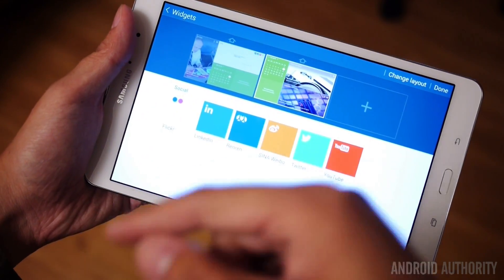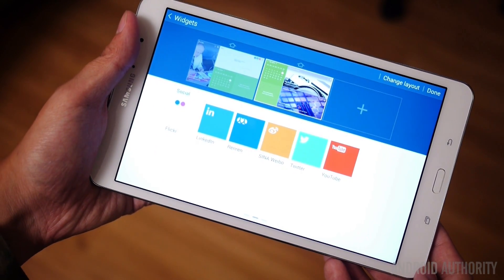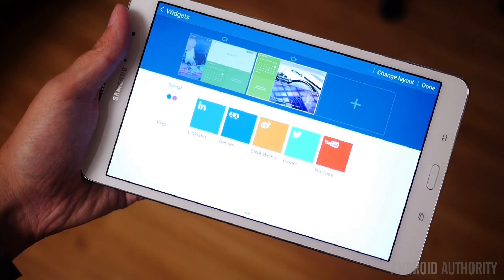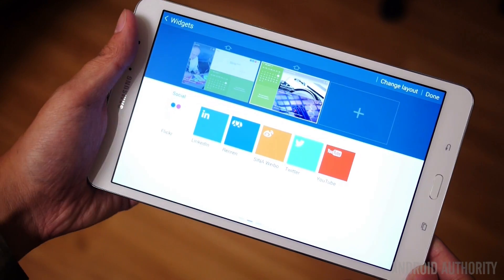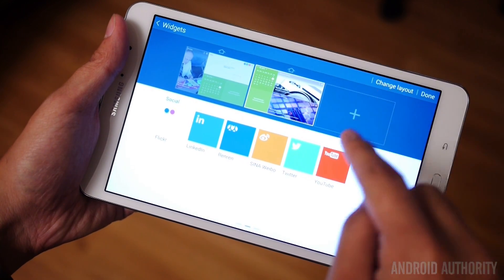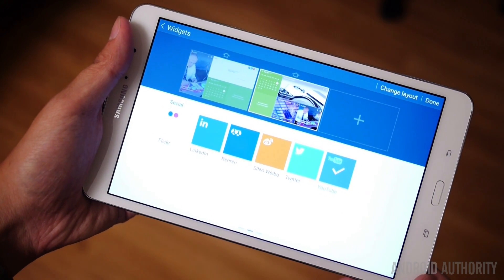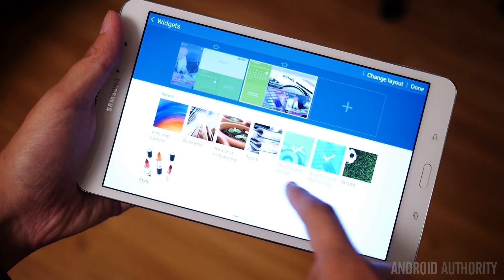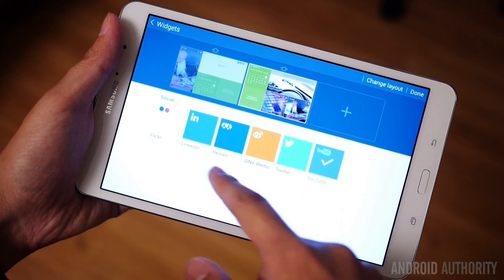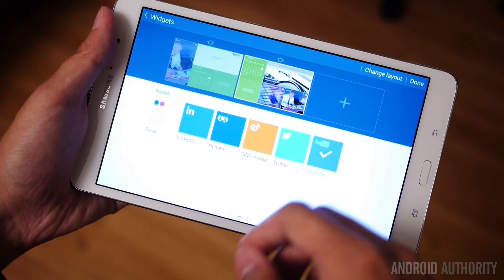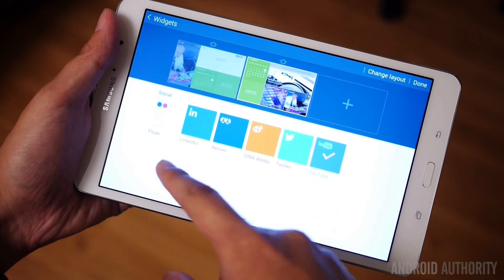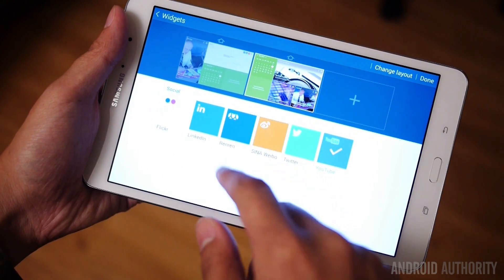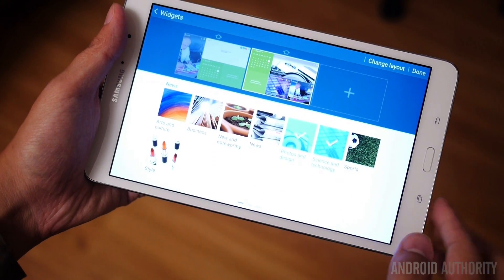We're going to add to those using our social media. On the social media side, you actually don't have that many choices. One that is actually kind of peculiarly not there is Facebook, so that is a little odd. The one that probably pertains most to me will be YouTube, so I'm going to go ahead and add YouTube on there. I don't really use Flickr or Twitter — I use TweetDeck instead of the regular Twitter application.